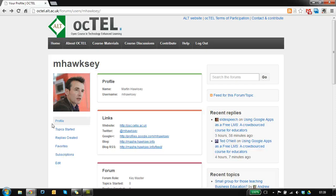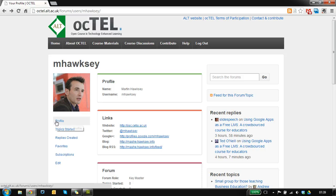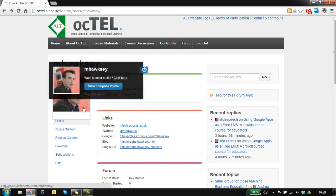Hi there, in this video I want to introduce you to the Octel Course Reader. We're starting from our profile page, so this is where you'll land once you've logged in.